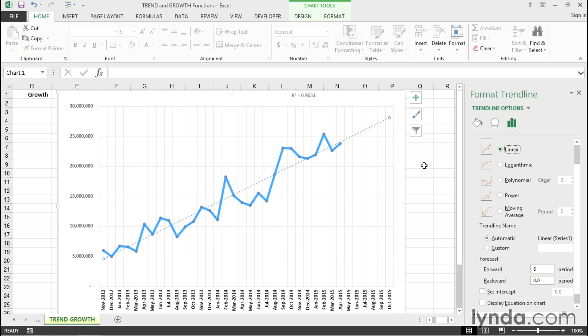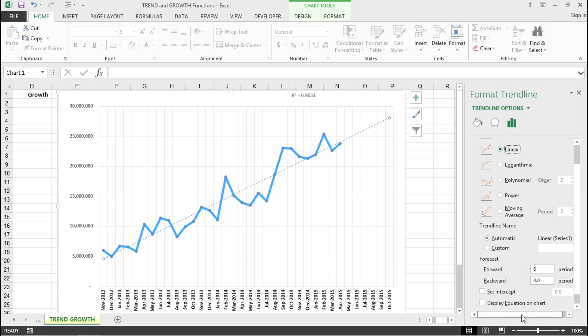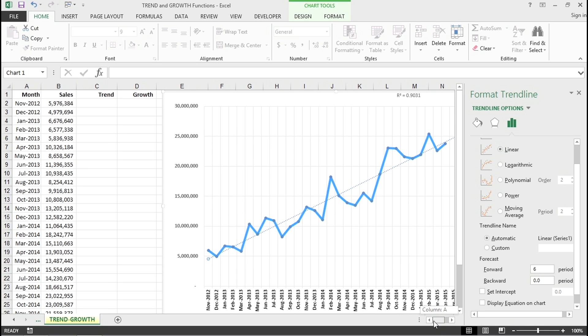Now, sometimes it's necessary not just to see the line, but instead, or in addition to, have the actual data appear. In other words, have real numbers to go with this. And there are two functions we can be using here. The trend function and growth function. Array functions, A-R-R-A-Y.